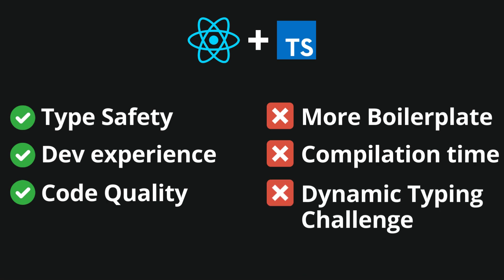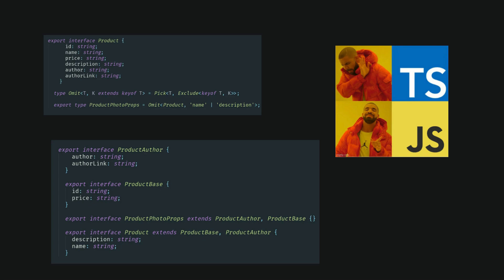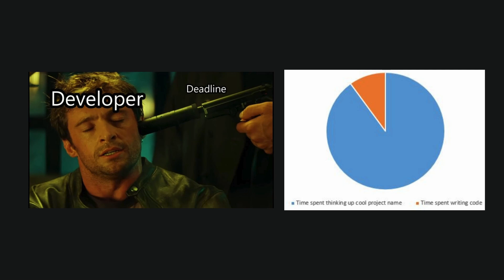Looking at this from a different perspective, for small, simple projects, the overhead of setting up TypeScript might not be justified. The benefits of type safety and error checking might not outweigh the extra setup and development time required.